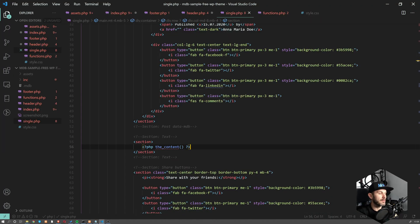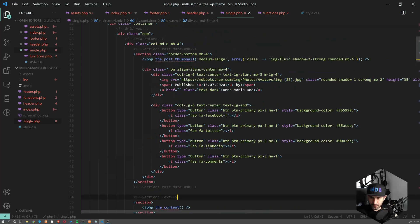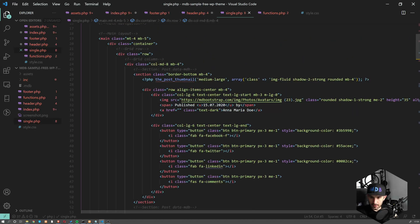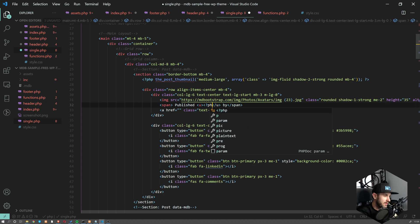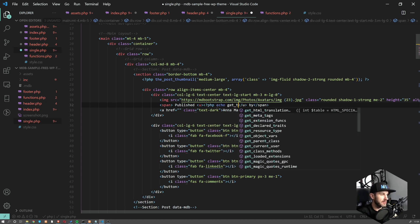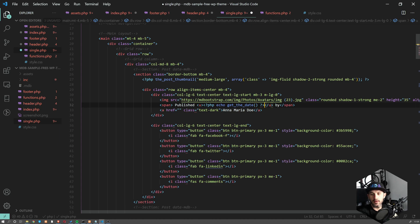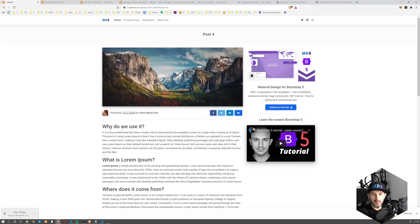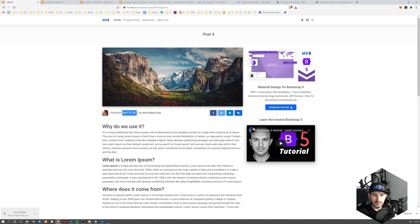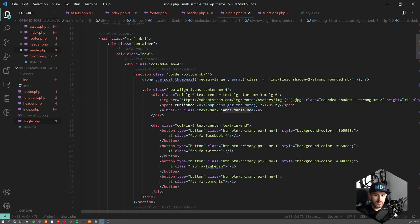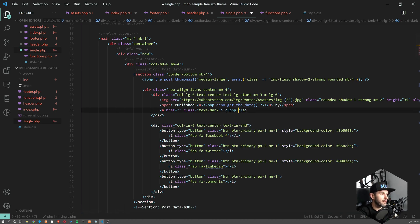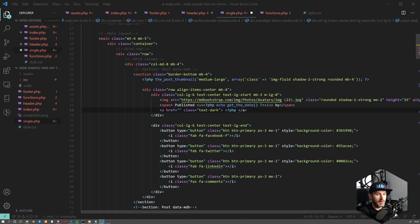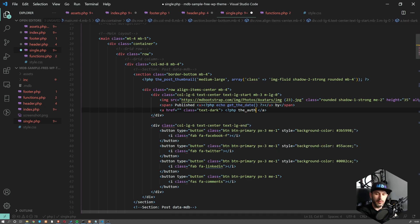So let's start with the date. It's going to be fairly simple because WordPress obviously has a function for this one. So PHP echo get_the_date. So this is the date of this post. Now we want to change this one.